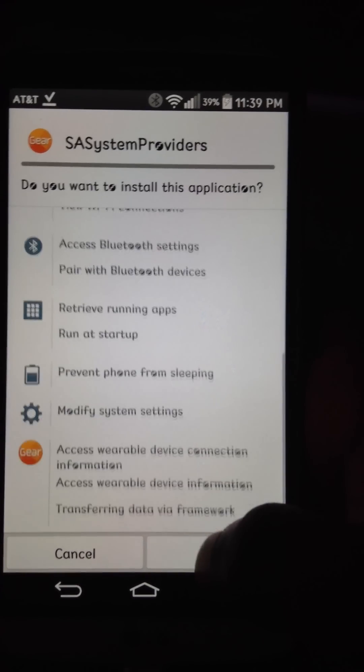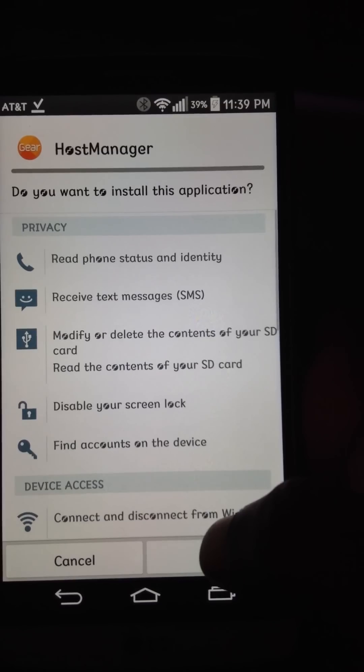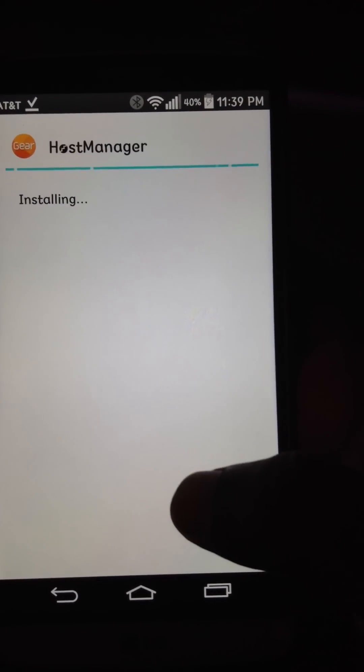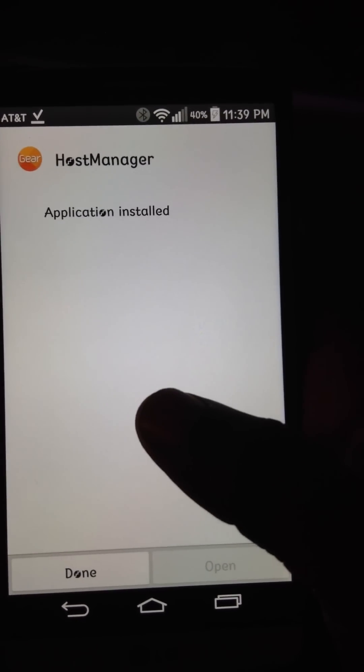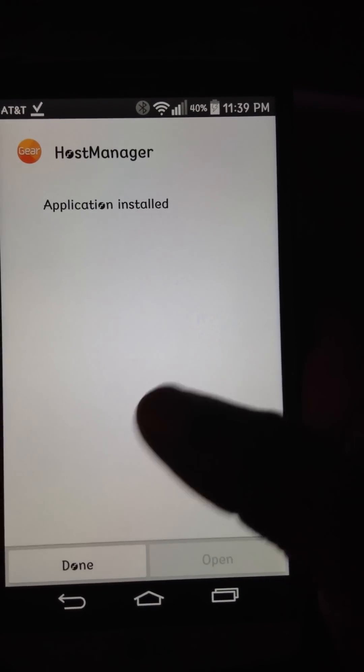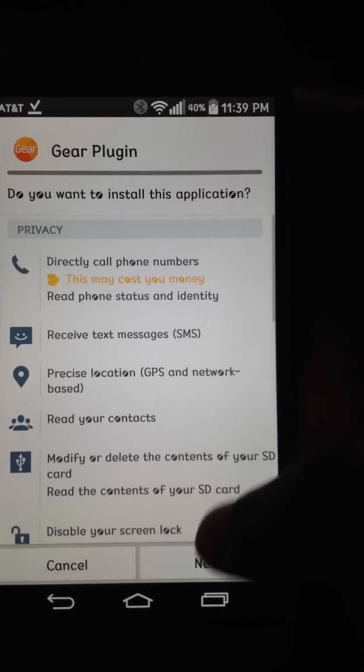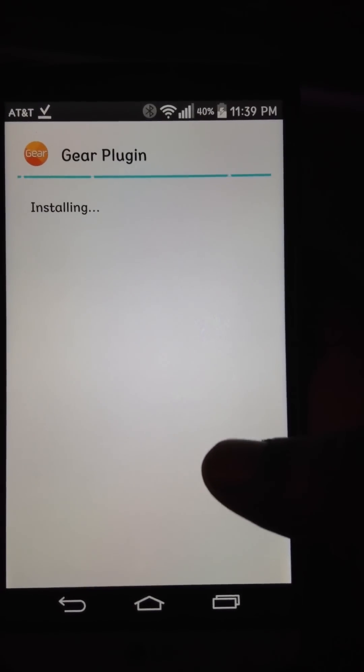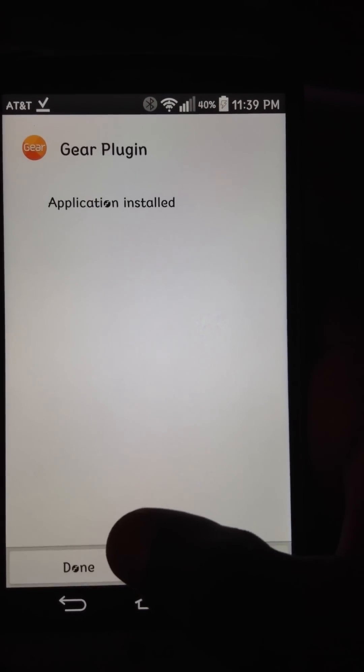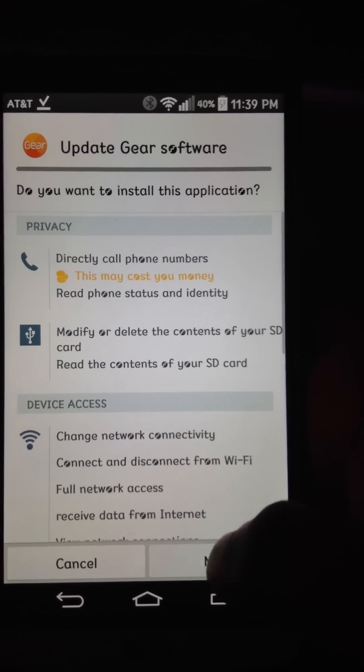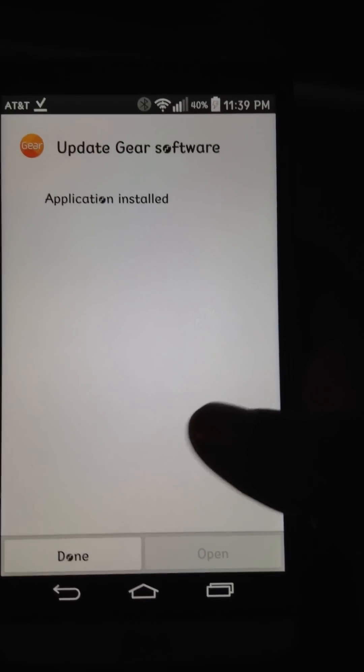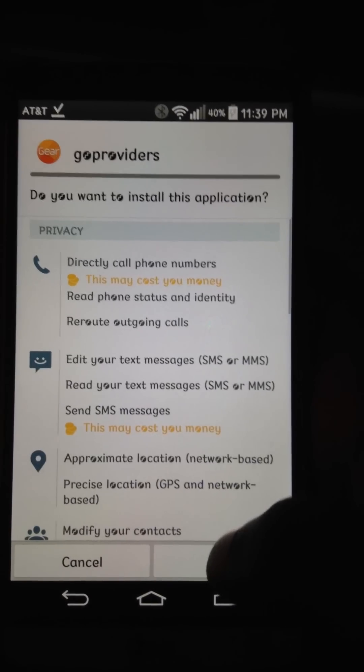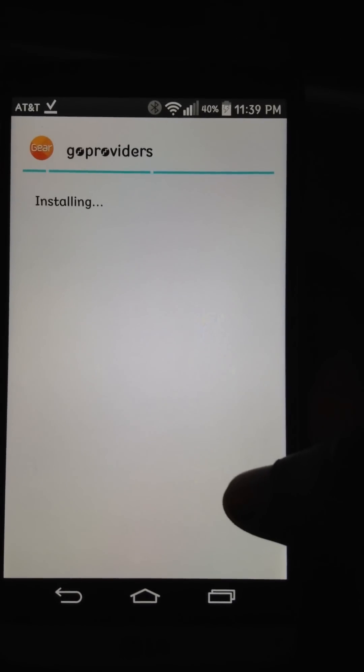There's some providers, host manager. Now the host manager is going to be a little tricky. I'll tell you that part in a minute.